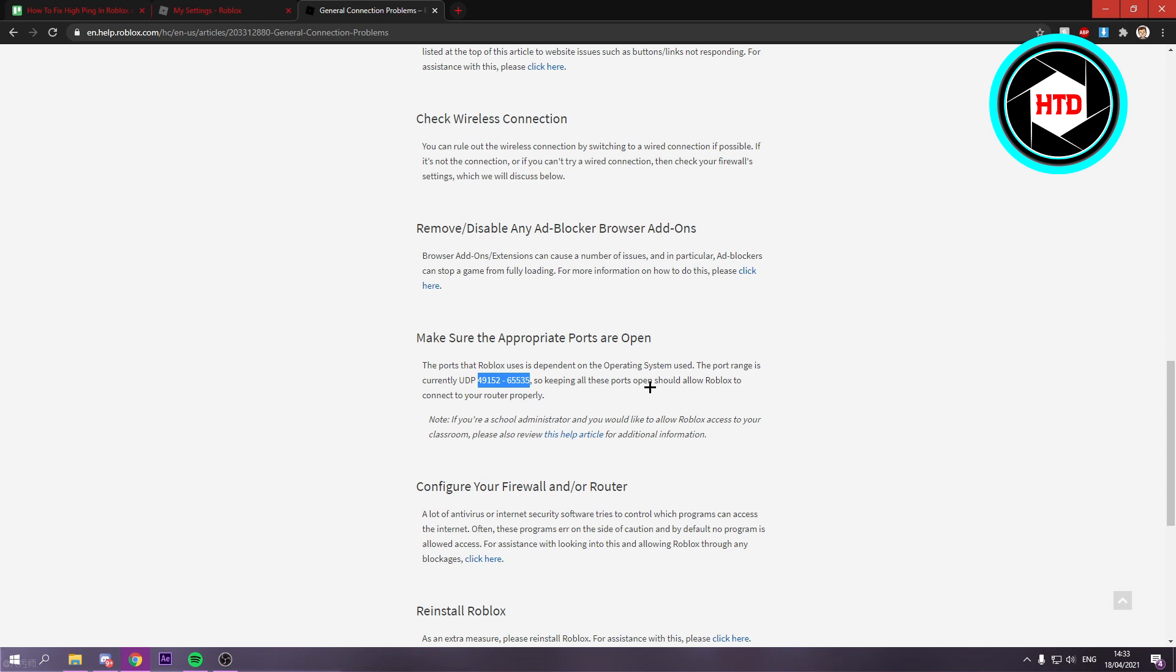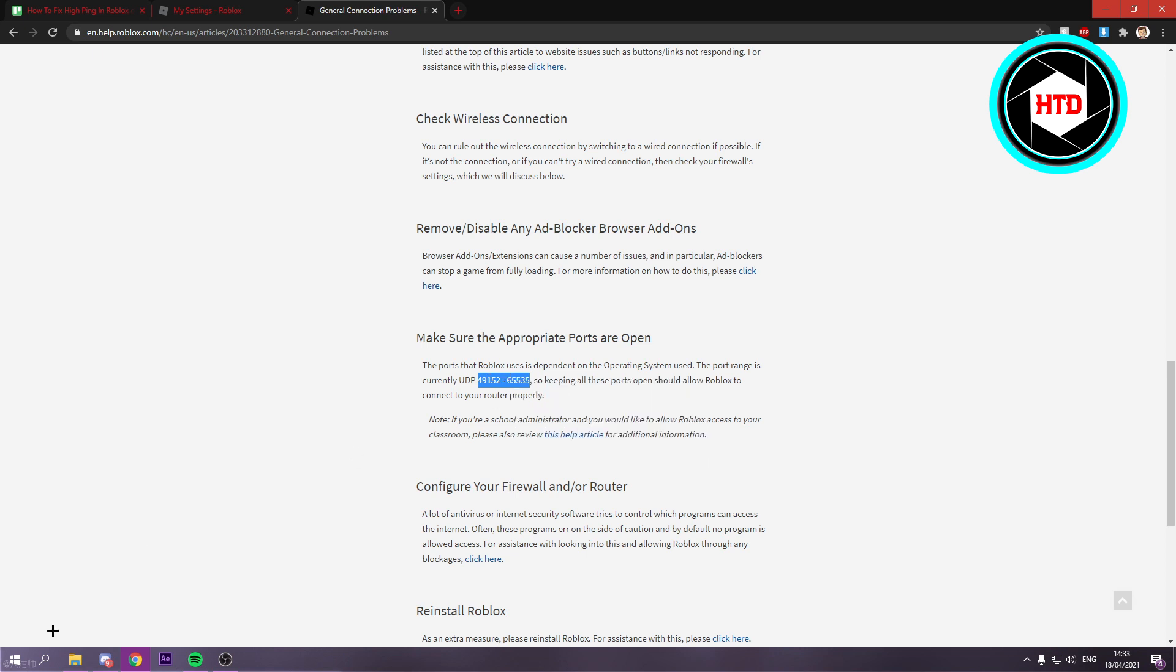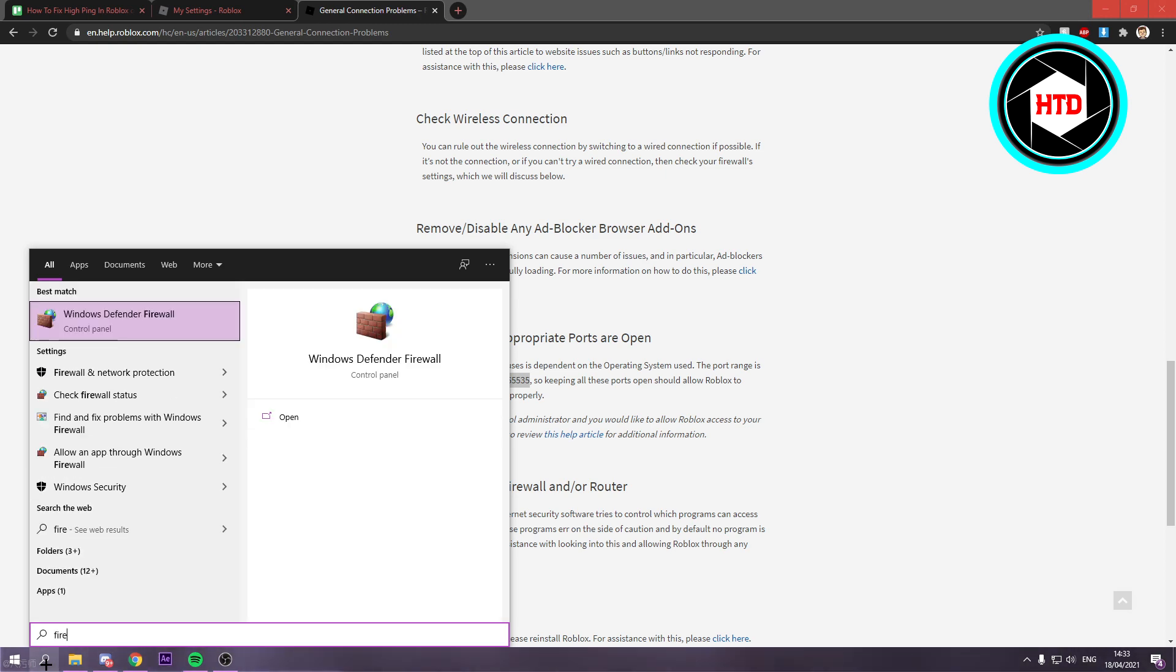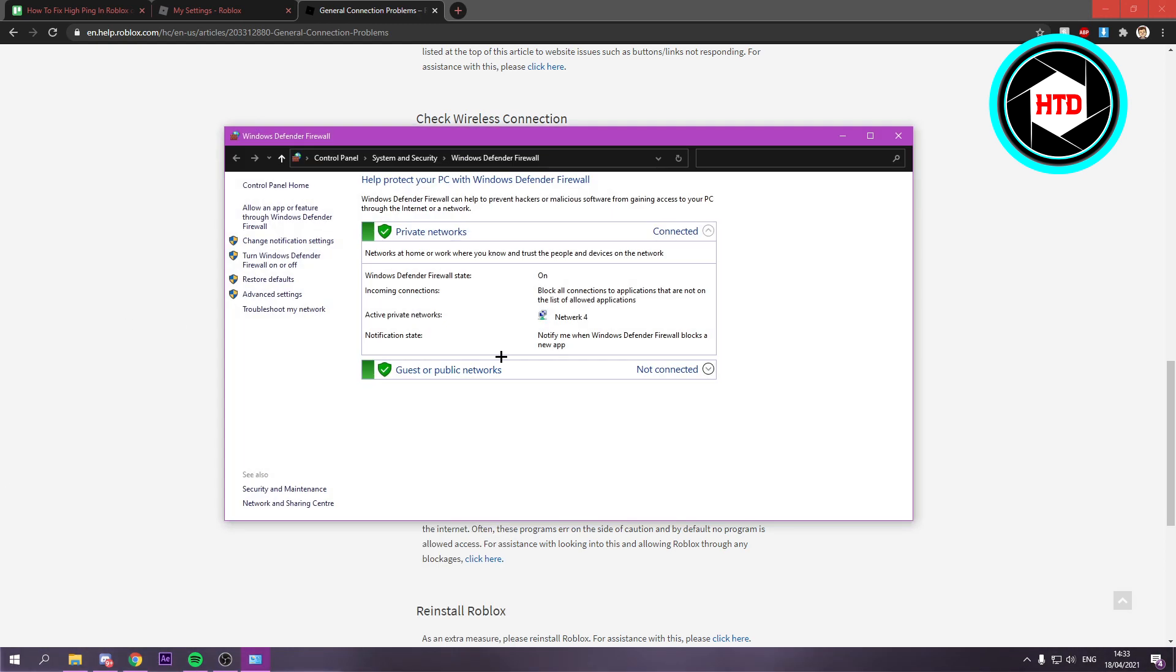In order to open these, first copy these ports. Click on copy. Then go to the search bar and search for firewall. It will end up right here. Click on advanced settings.